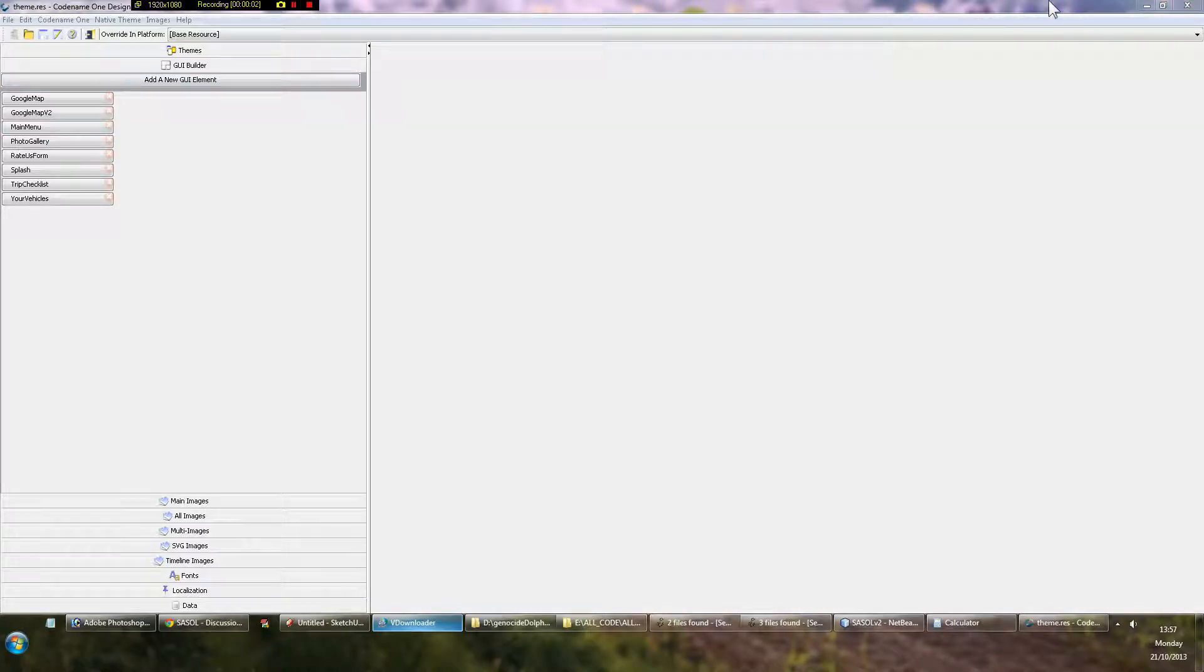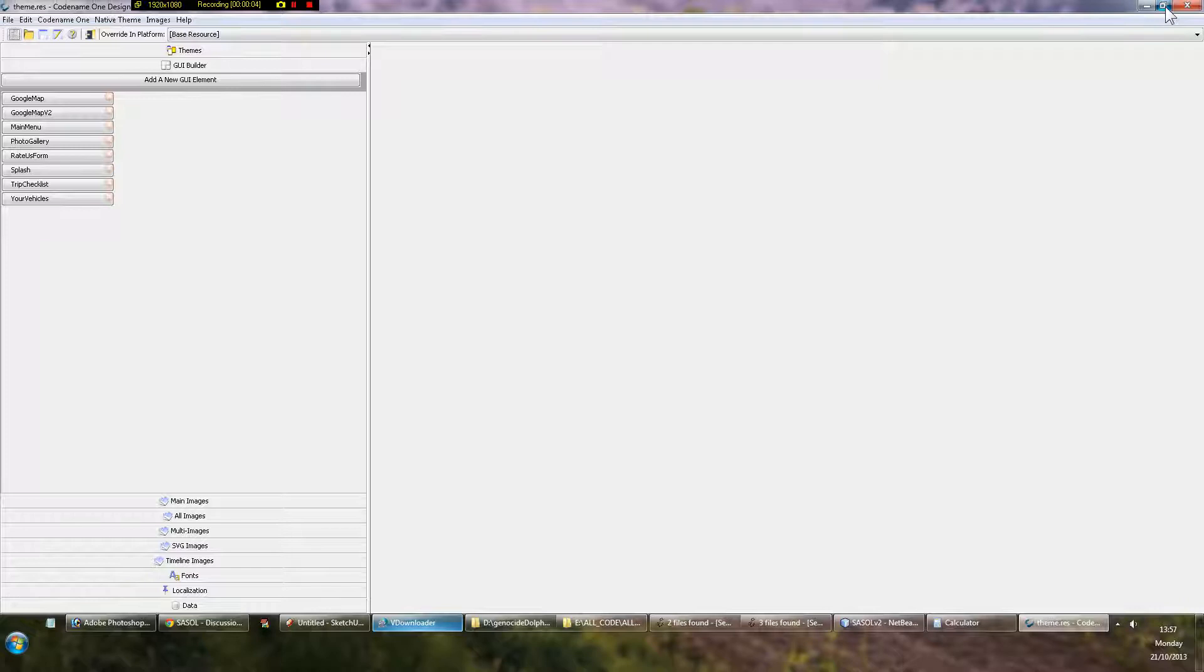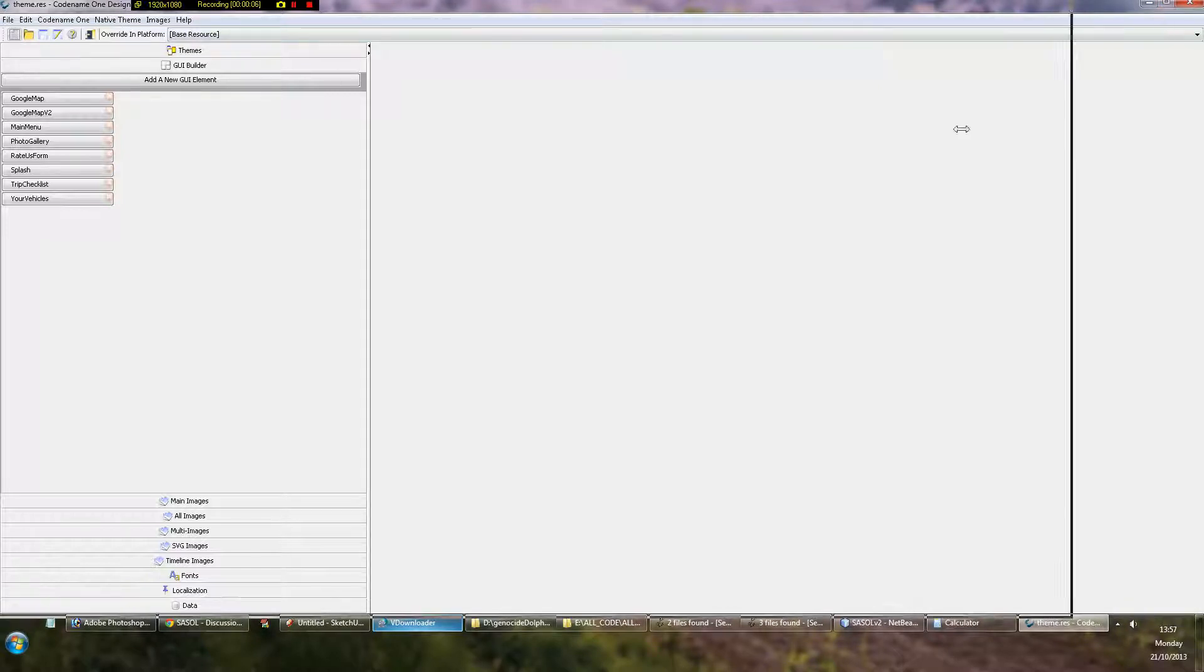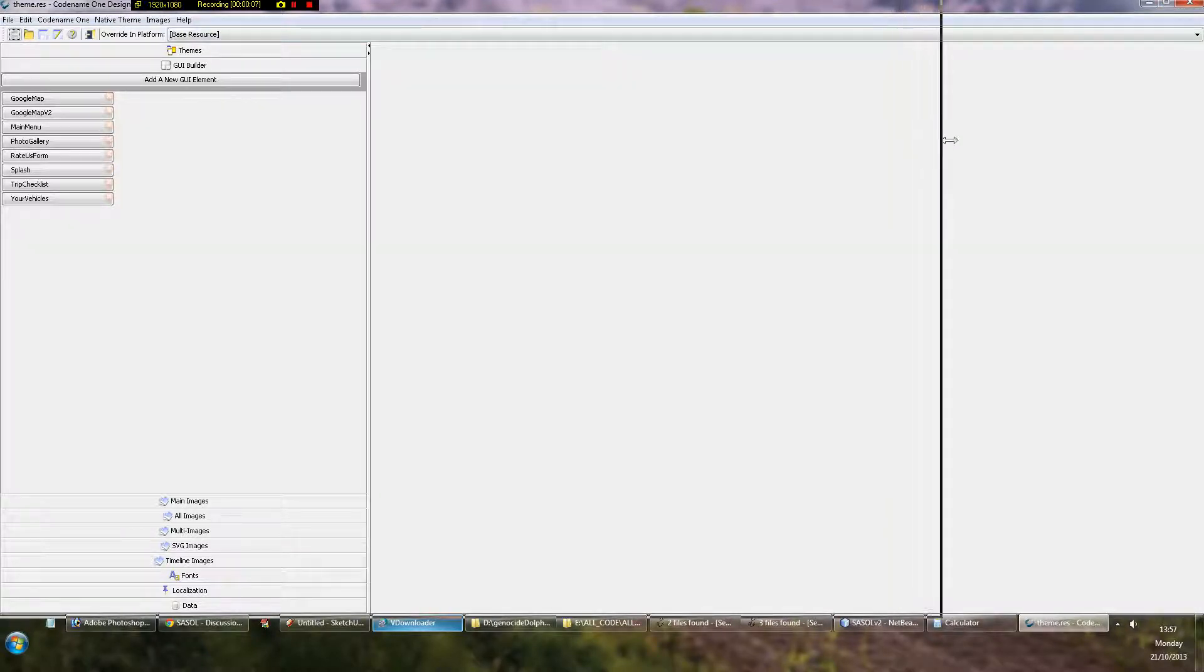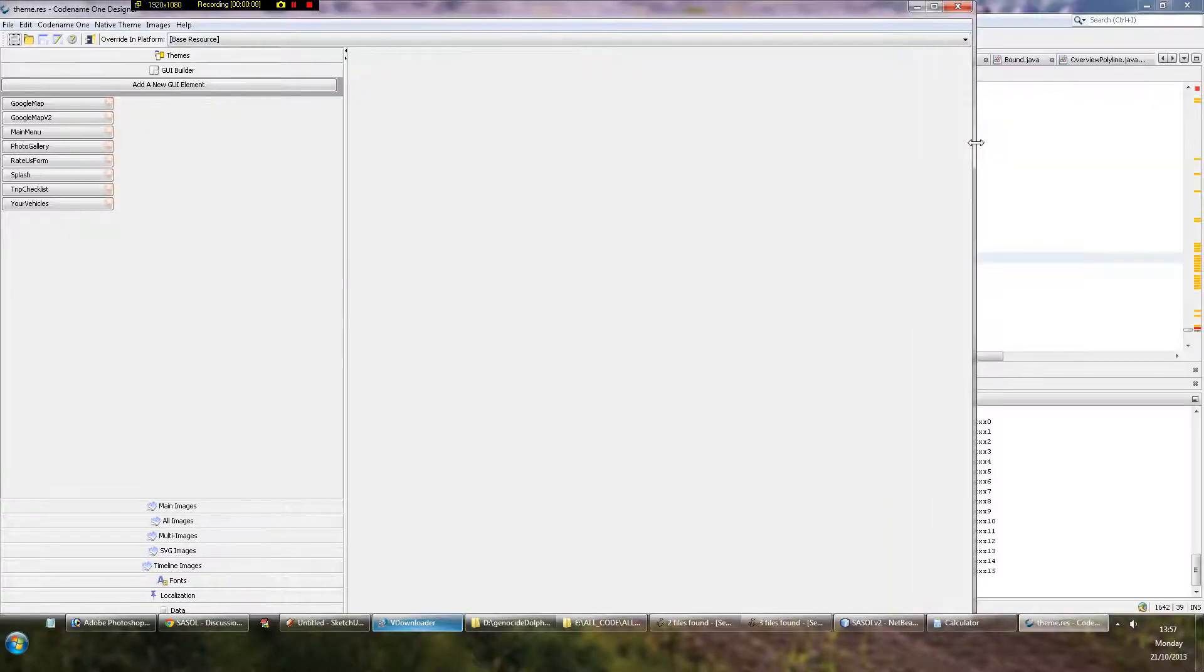Okay, so this is a little tutorial on how to do a bit of GUI stuff in Codename One, just to get your head around some of the concepts.